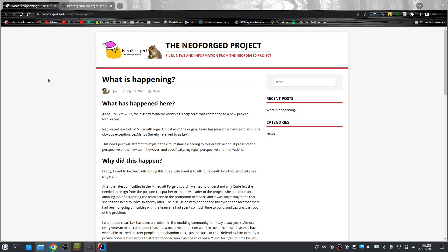Hi, this is MC Shetty for a new episode of my modding tutorial series for Forge 1.20. Before I start the tutorial, I want to talk a bit about something that happened recently. So basically, almost the entire Forge team, except for Lex, split off, and they formed the NeoForge project.